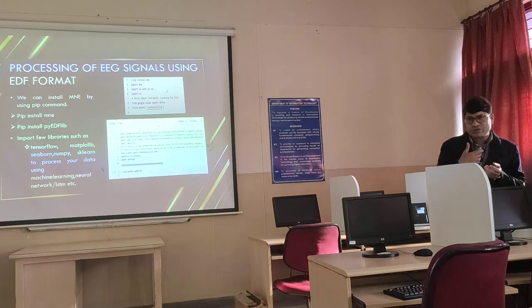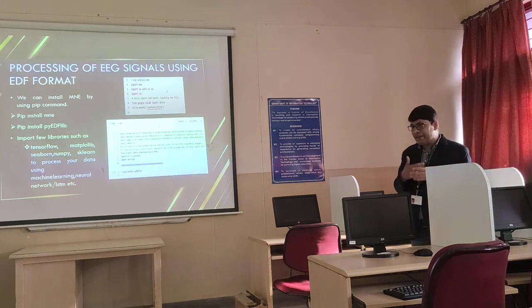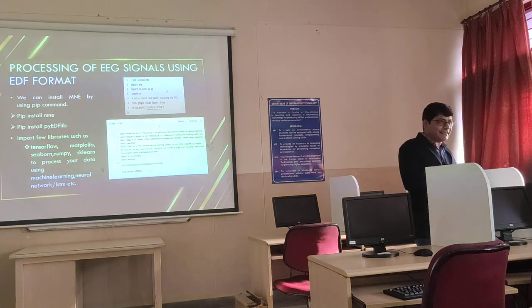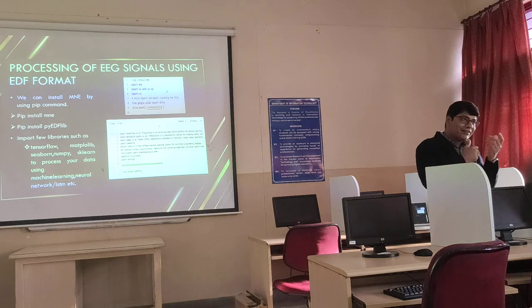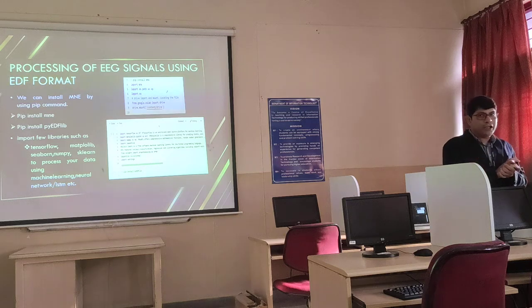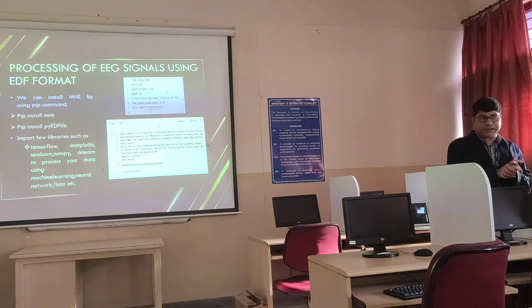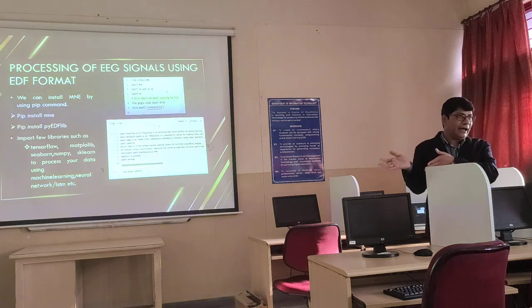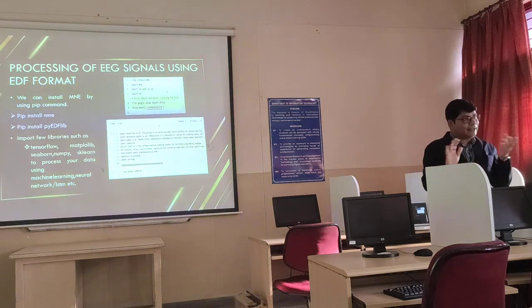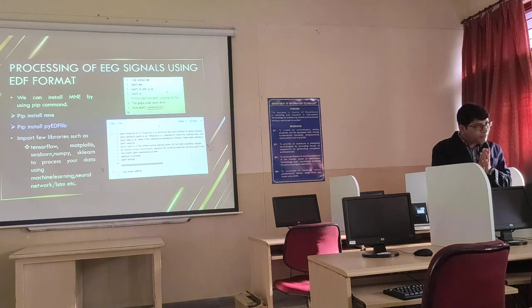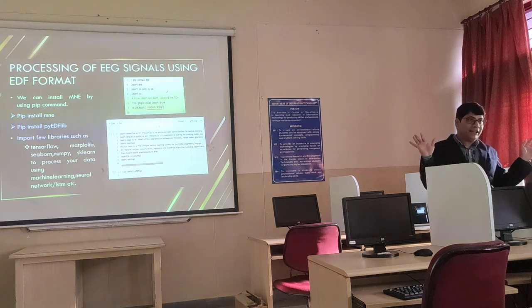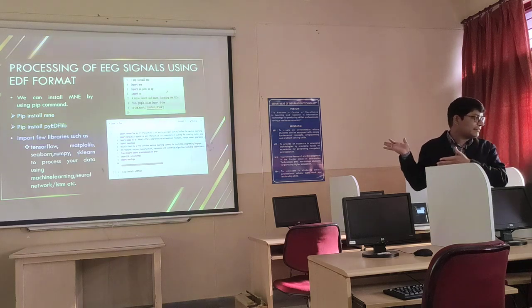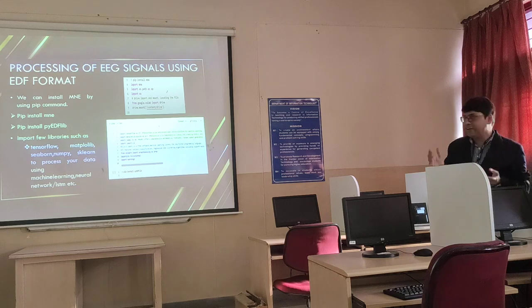The main objective is: whatever data you are reading — in EDF format, .set format, or CSV format — you try to convert it into a data frame format. After that you can apply standard machine learning techniques. We don't need to deal much with complex signal processing.